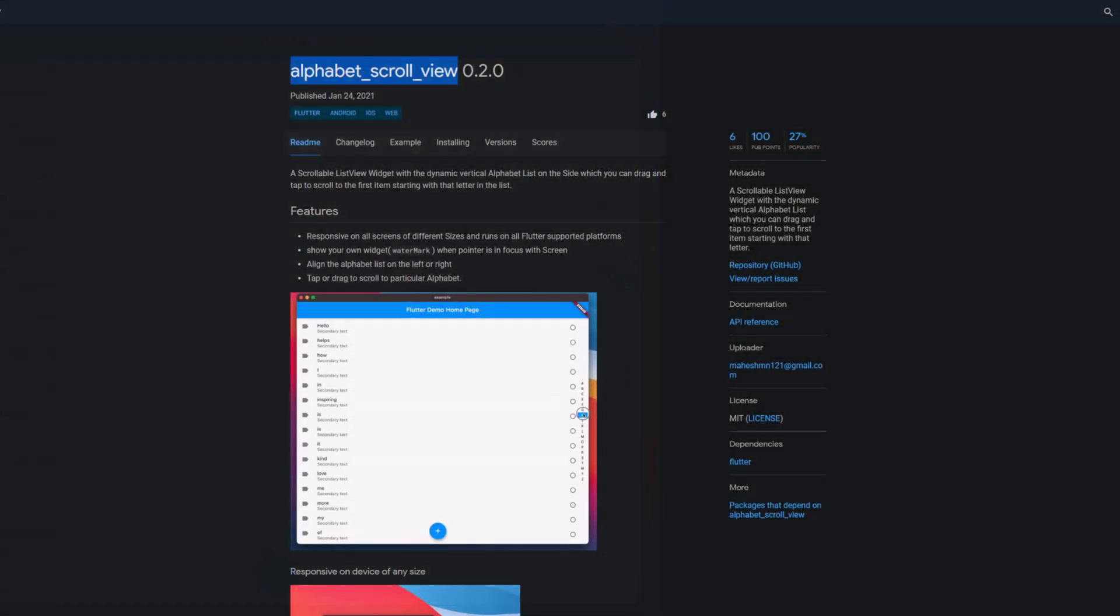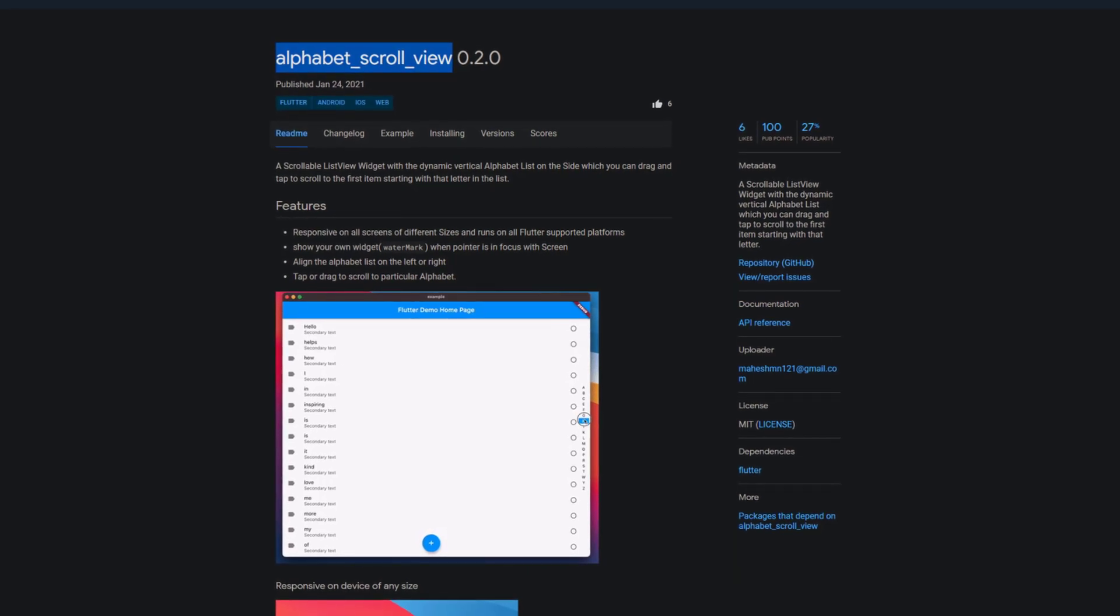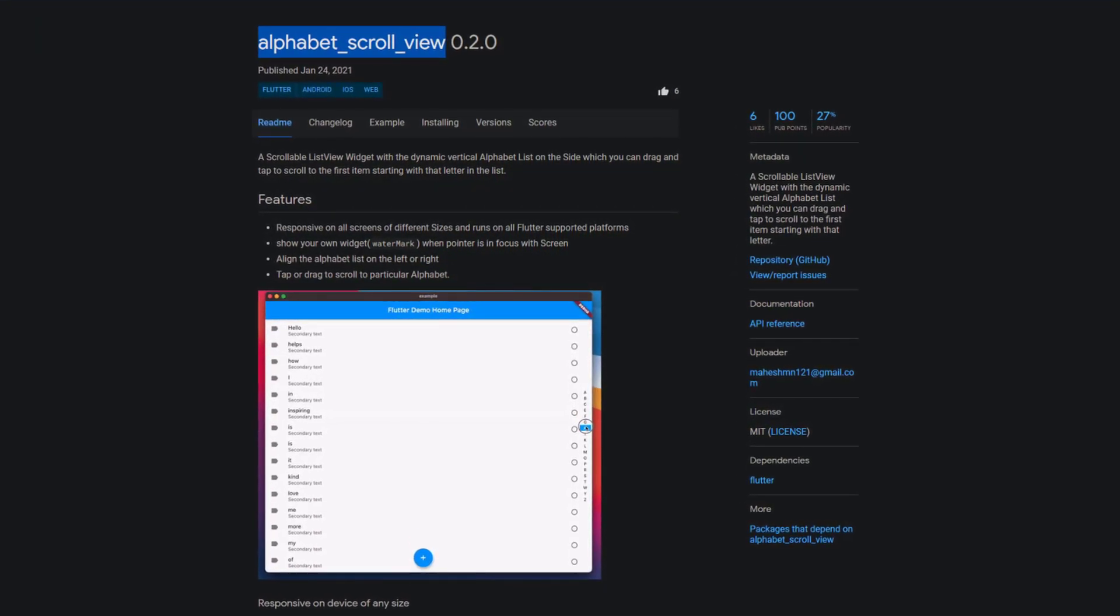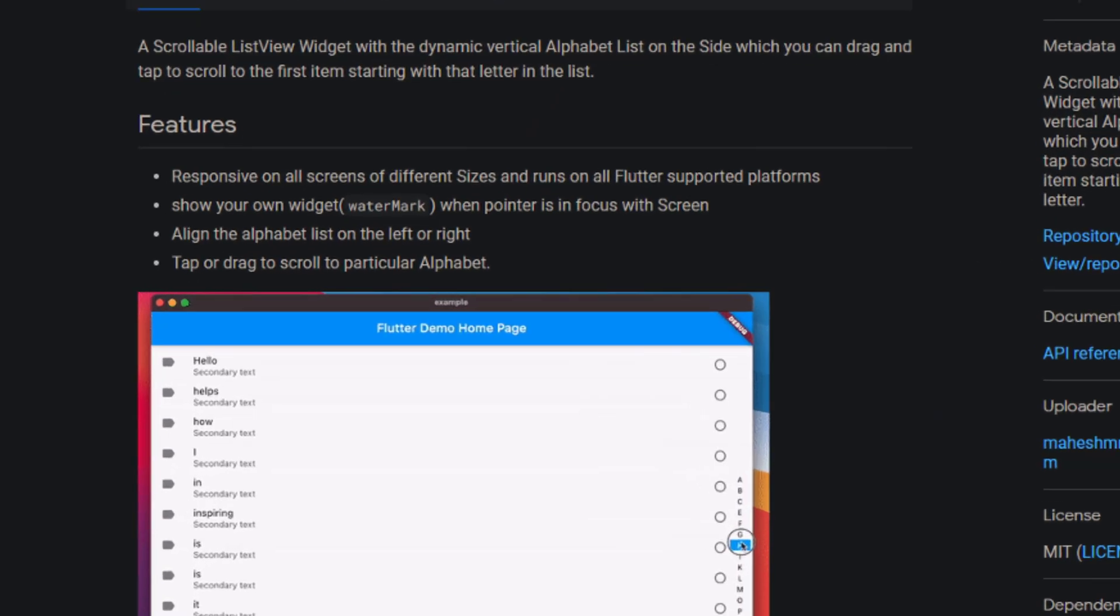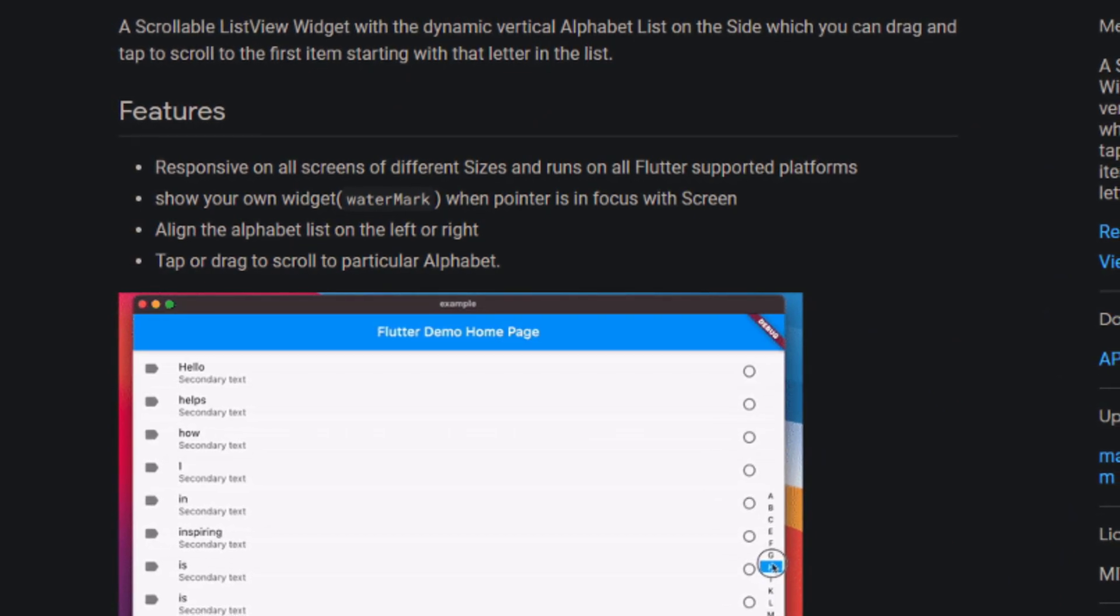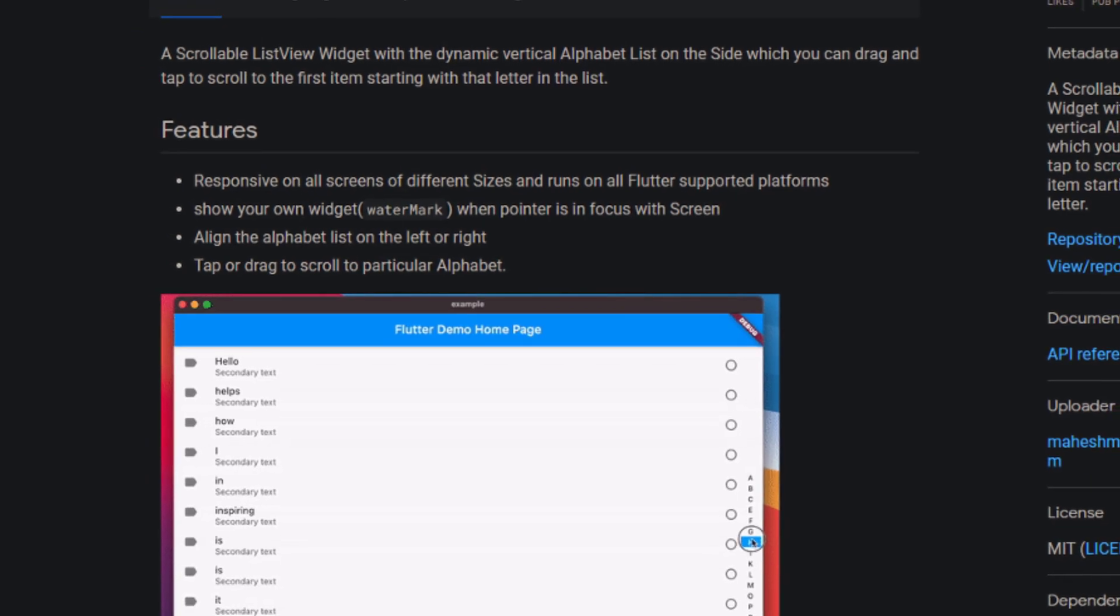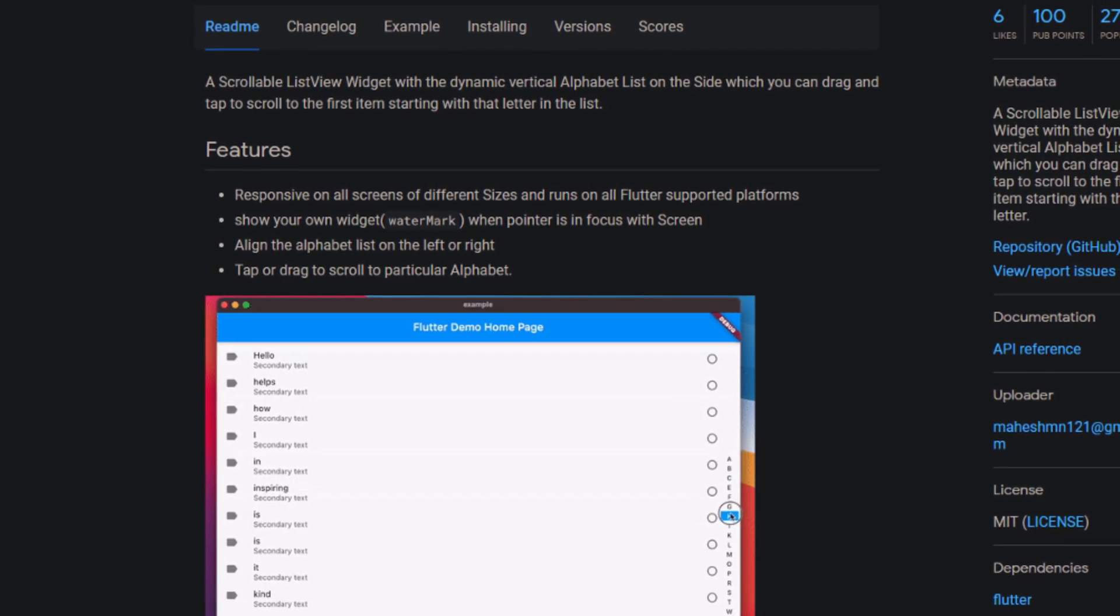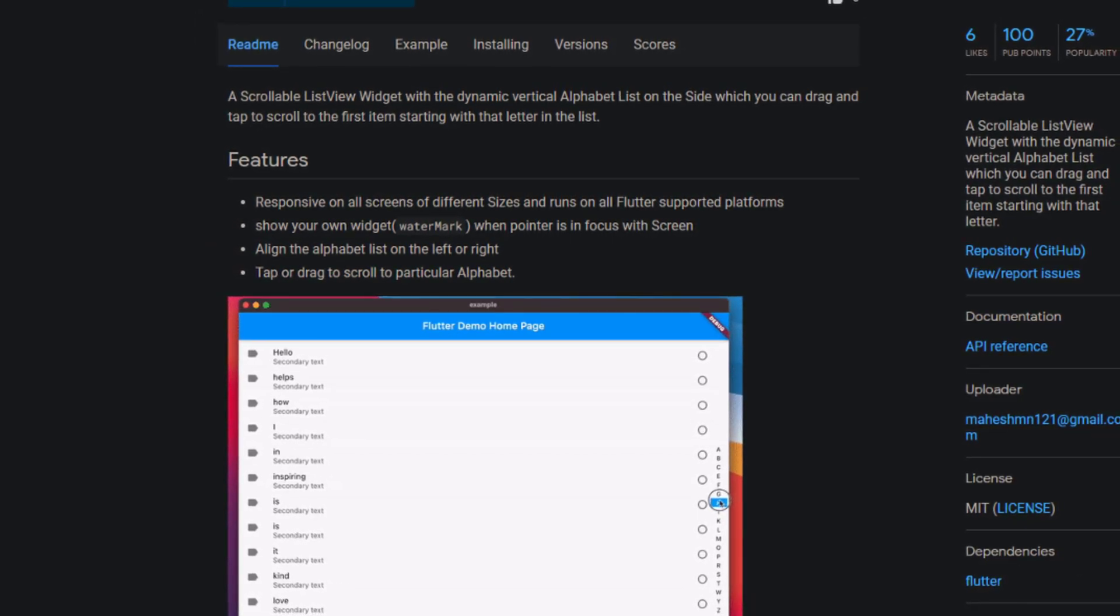The package AlphabetScrollView provides a scrollable ListView widget with a dynamic vertical alphabet list which you can drag and tap to scroll to the first item starting with that letter. On top of that, that widget is fully responsive and runs on all supported platforms. You can make this widget unique by adding your own watermark. You can align the alphabet list on the left or right side, and of course you can tap or drag the list to scroll to the letter of your choice.